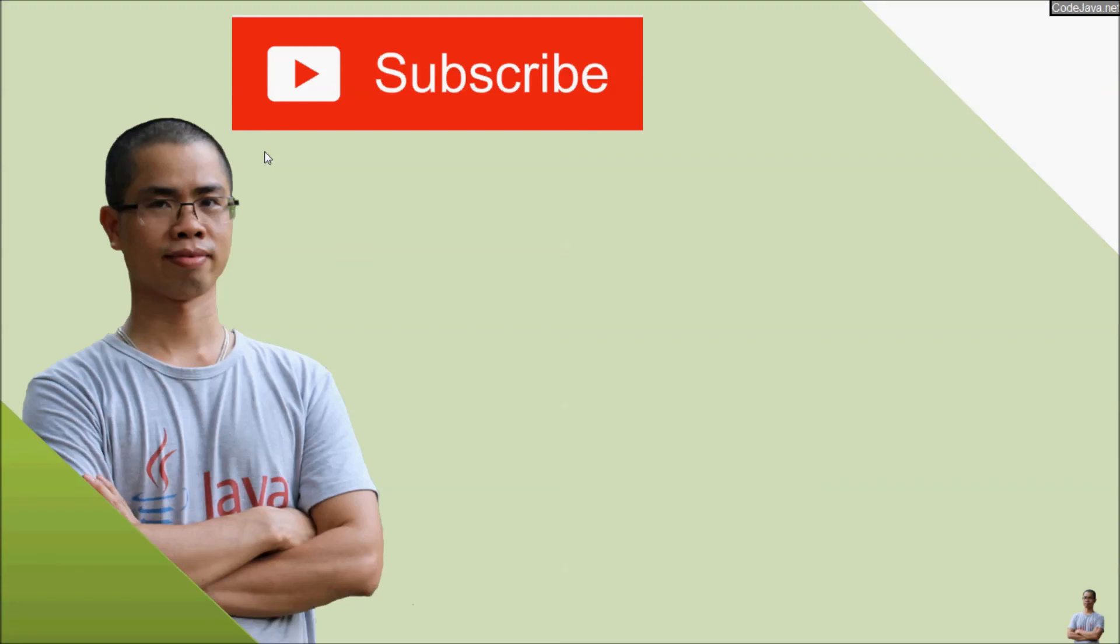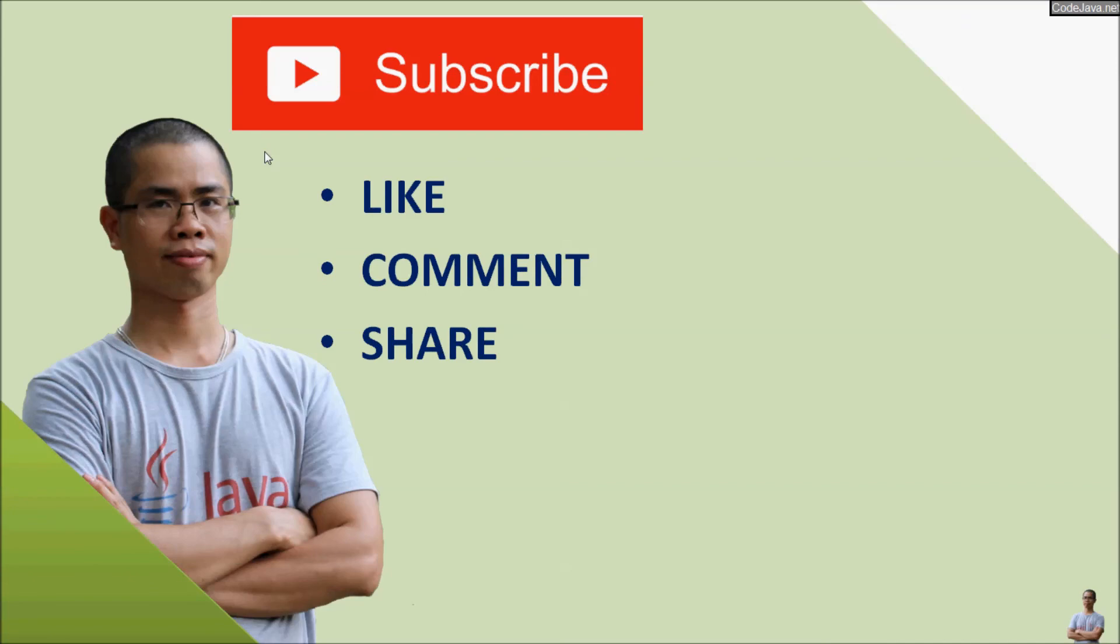Thanks for watching. Please subscribe, like, comment, and share to help me grow this channel. Thank you.